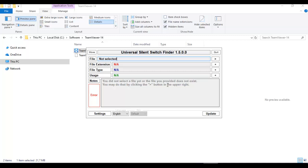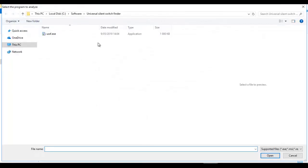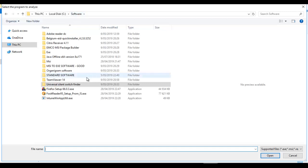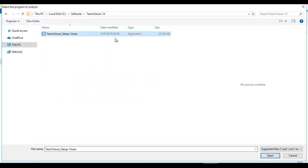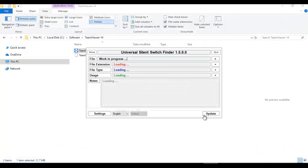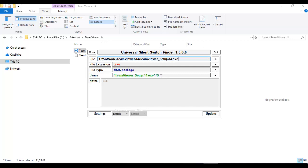Let me browse for the file. I'll go to Software > TeamViewer and select TeamViewer 14 and click Open. It gives me the silent installer command to use when deploying this software. Mind you, the Universal Silent Switch Finder does not work for all EXE applications — sometimes it works and sometimes it does not. Now we have the usage and the silent switch we're going to use.